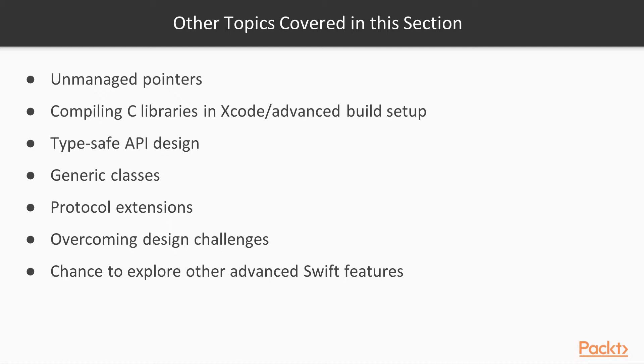We'll have a chance to explore using Swift's features to develop a type-safe API design, that is, a design where we can employ Swift's type system to avoid programming errors while still maintaining a user-friendly API. We'll be developing a real-world generic class and also using some protocol extension techniques.